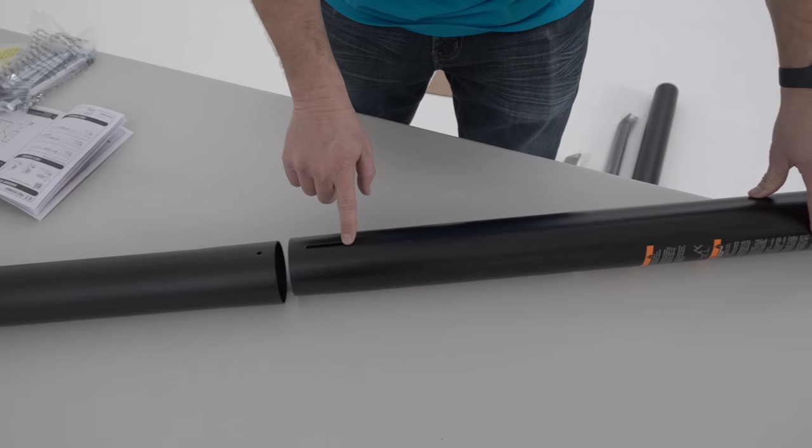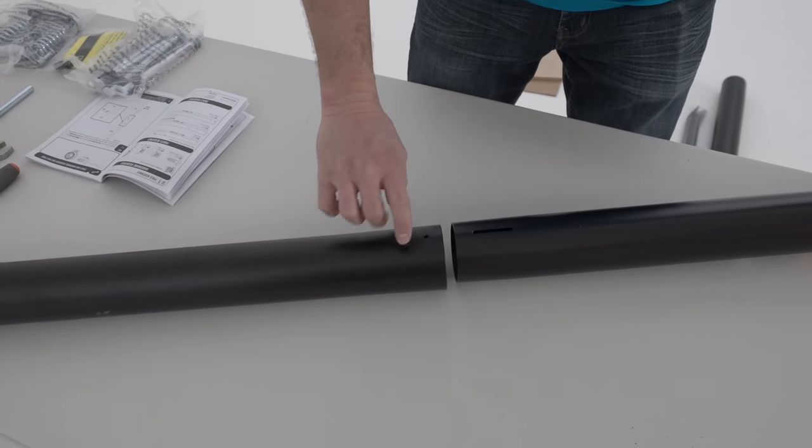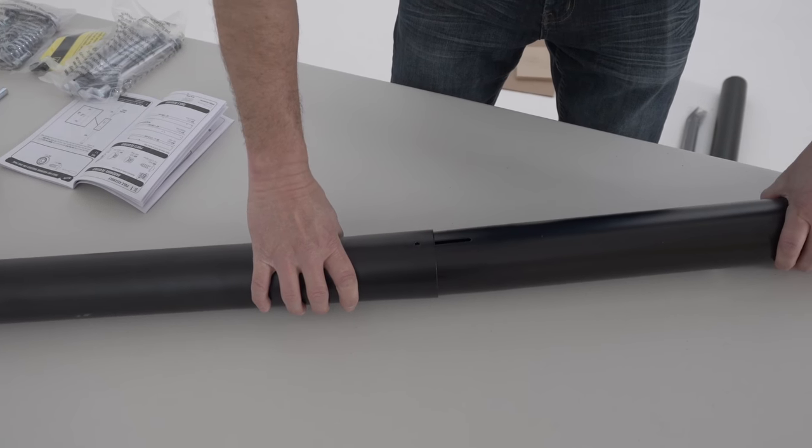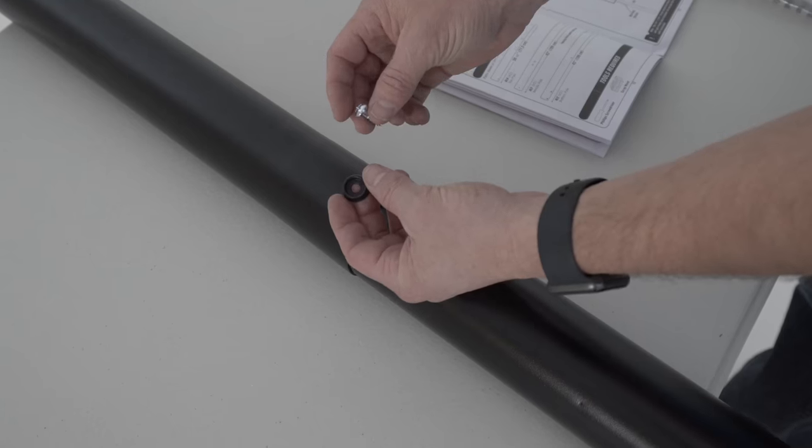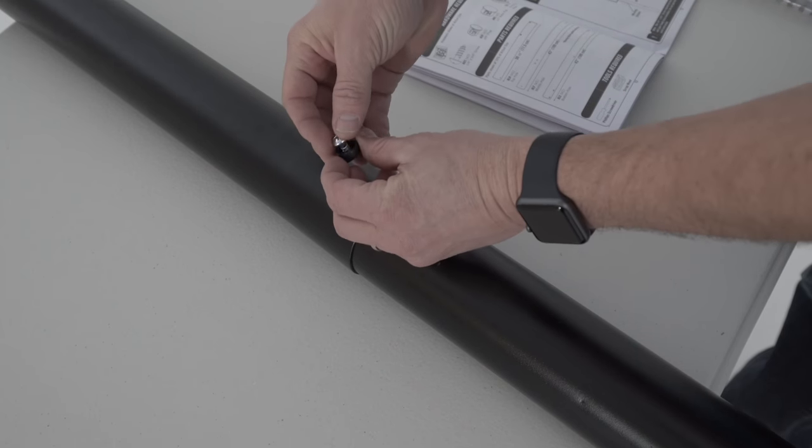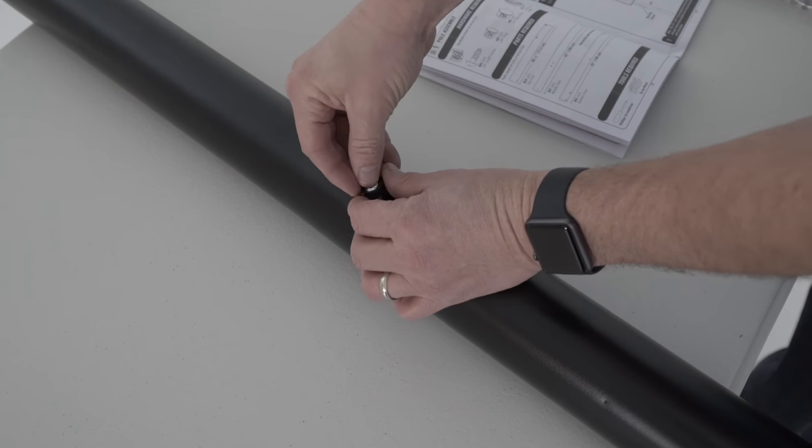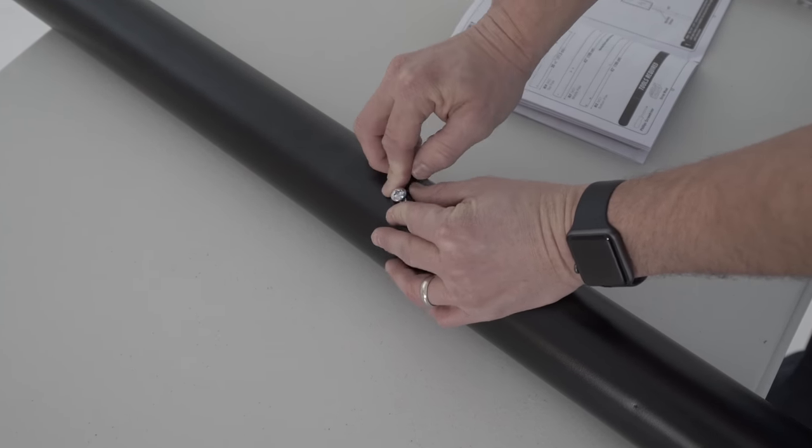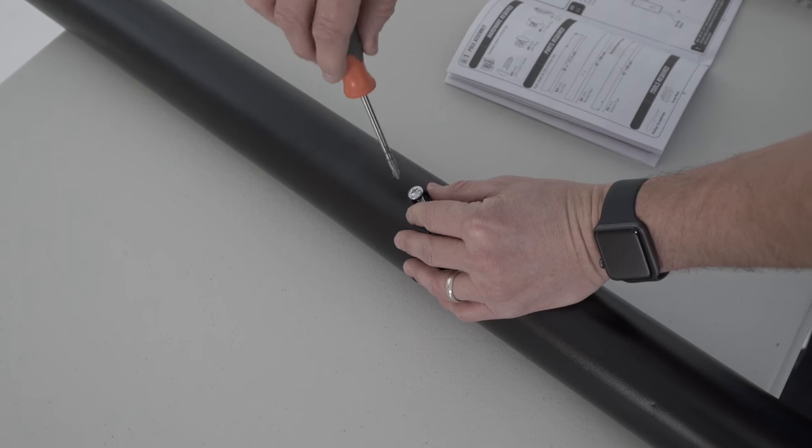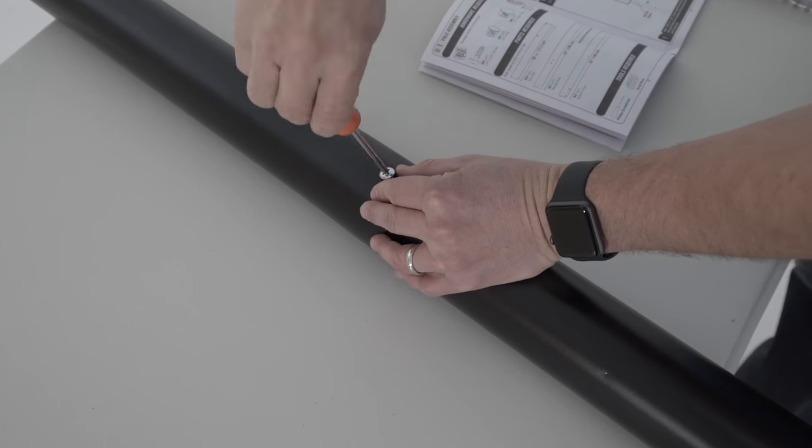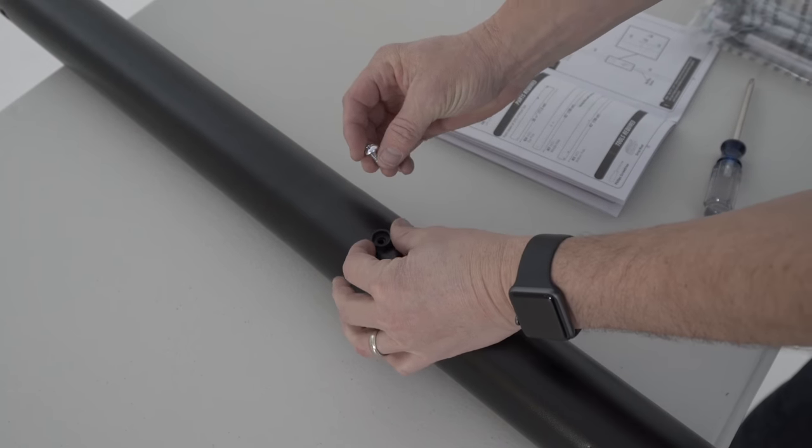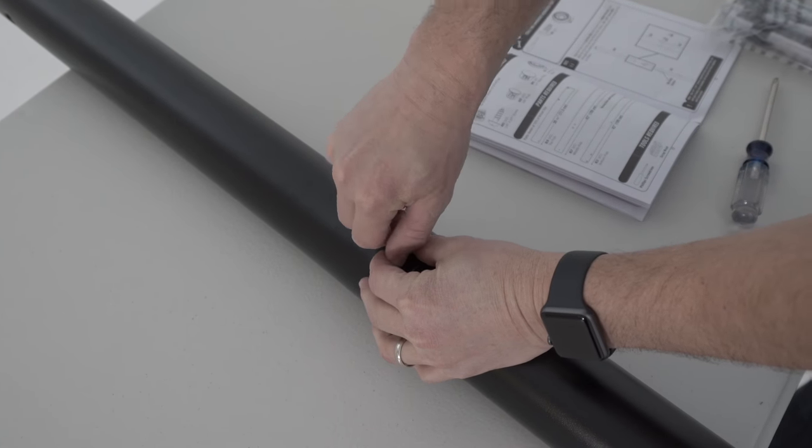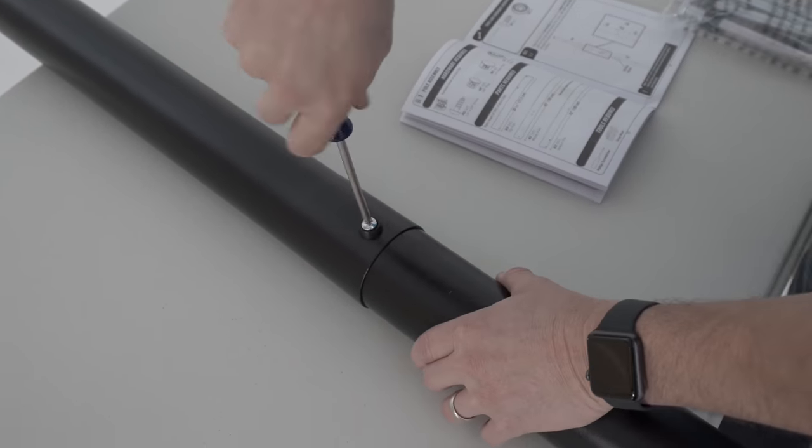Locate the hole in the bottom of the top pole and line it up with the slot at the top of the middle pole and slide them together. Insert a screw and a countersink washer into the hole and slot as shown. The screw will spin freely once installed. Repeat the same process to attach the bottom pole to the pole assembly.